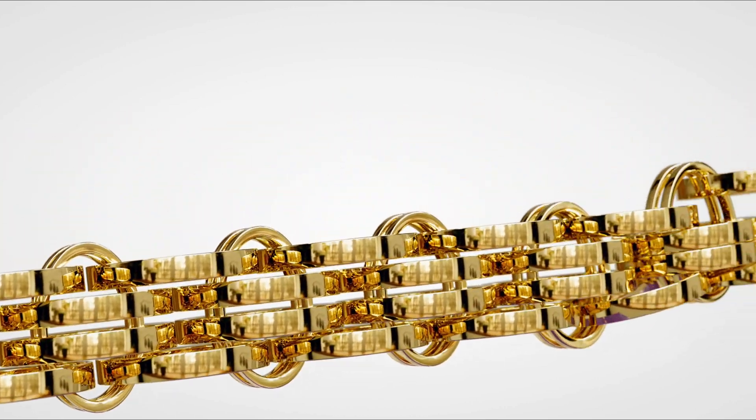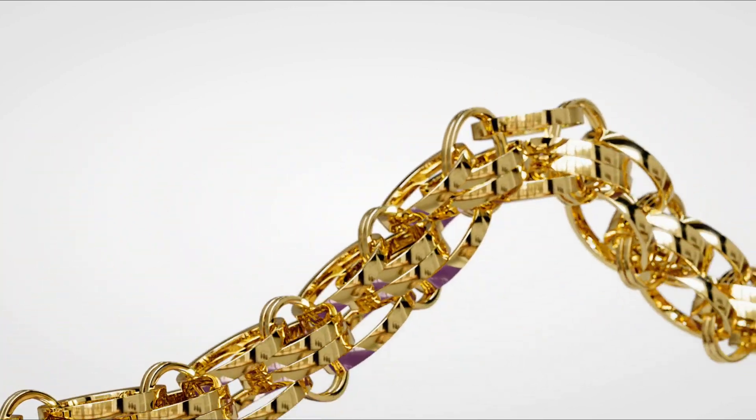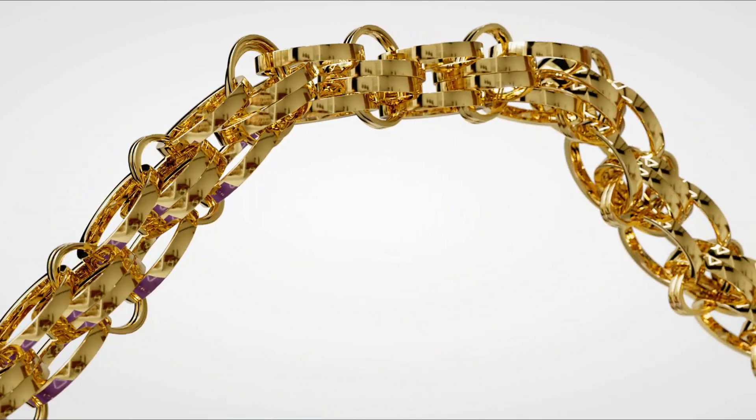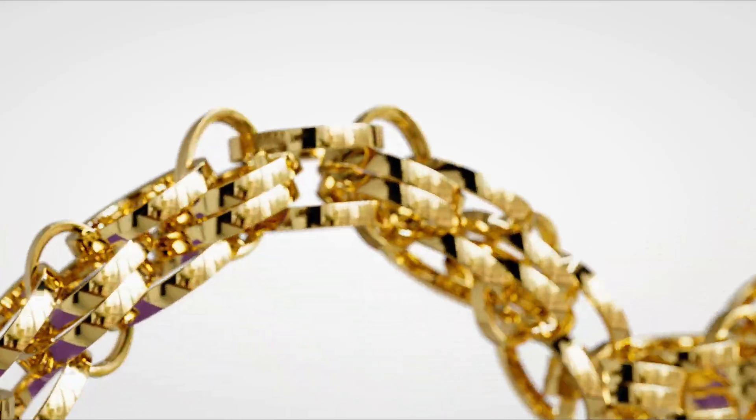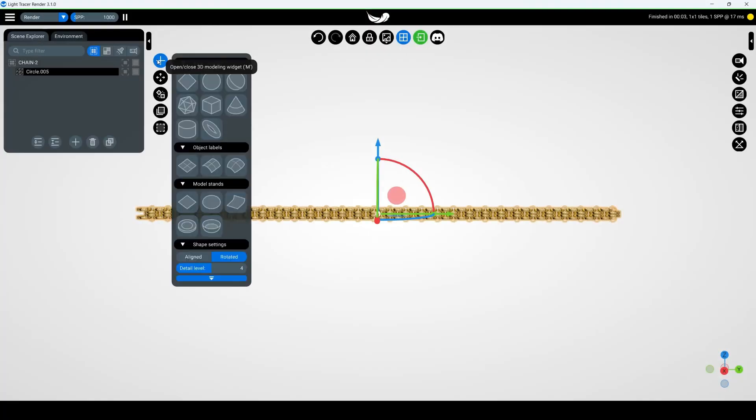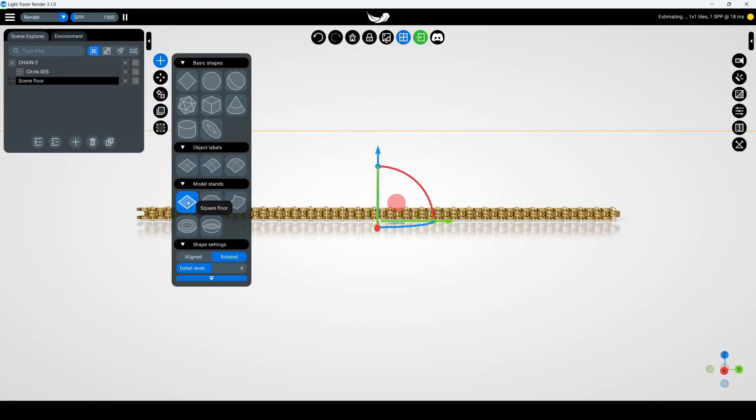In this video, we'll learn how to animate a chain like this one. Let's start by creating a floor for our object to fall on.